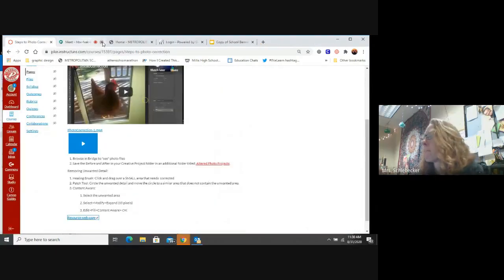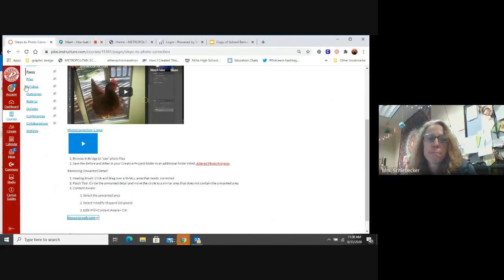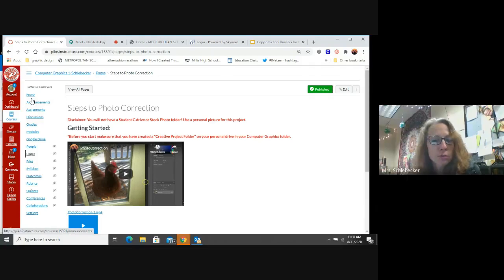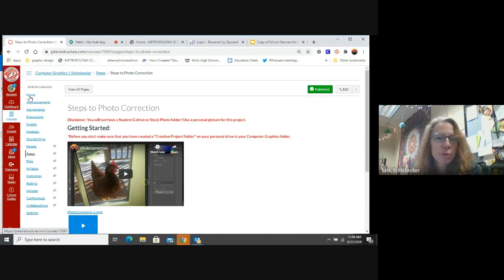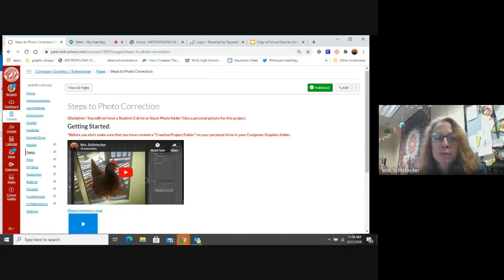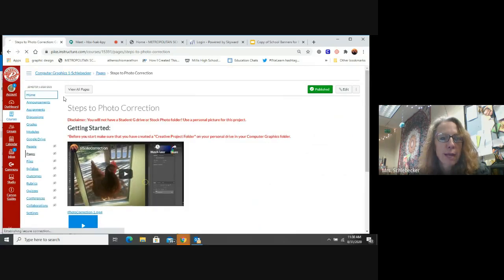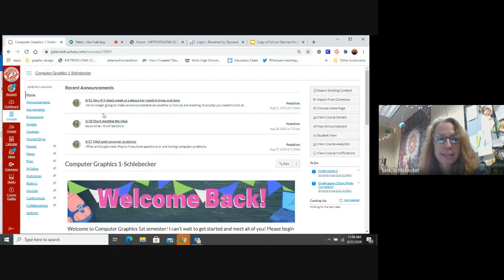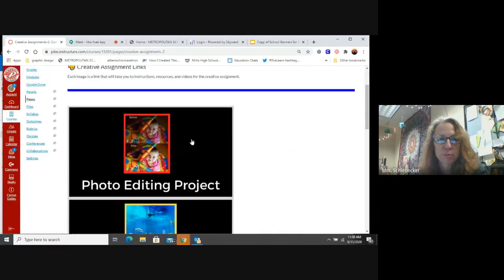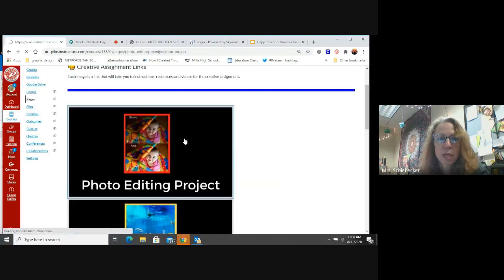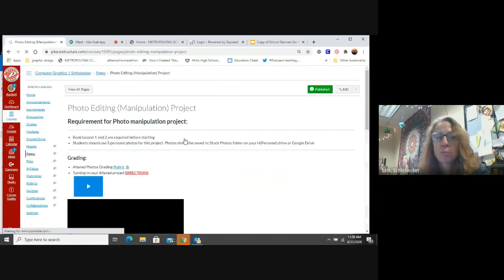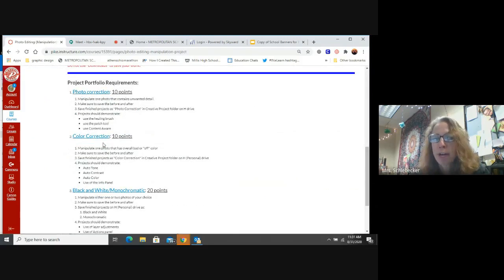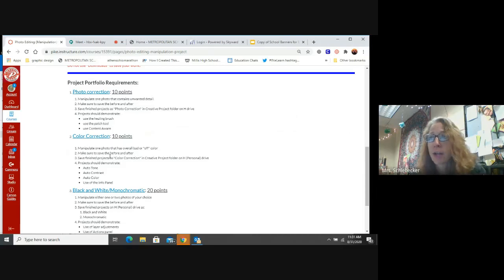So that means we can't use anything from Google or anything like that. It has to be like a photo we find in our house. It could be a photo on your phone. It could be a photo that you have like saved on your computer. The problem with using photos from Google, just random photos is that, let me go back here. And that's a good question. Cause I had people in my last class ask me the same question. So if I go back to your creative assignments, you could probably find a photo on Google for this portion, the photo correction, but for color correction, most of the photos that you find out there are not going to have bad color. You're barely going to notice a difference when you do this project.